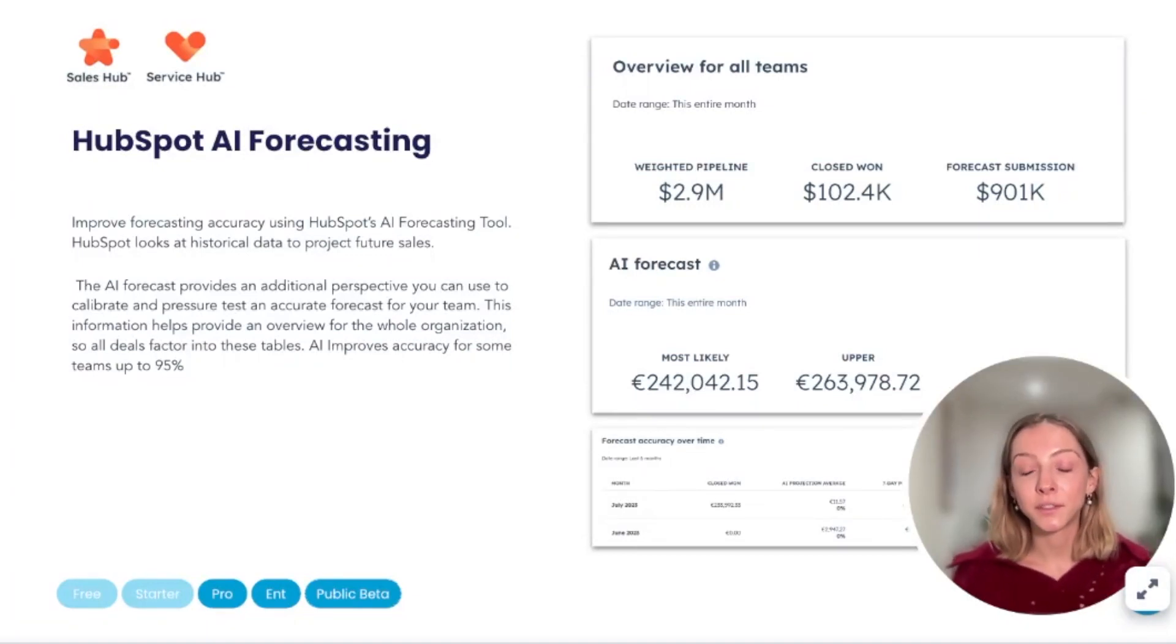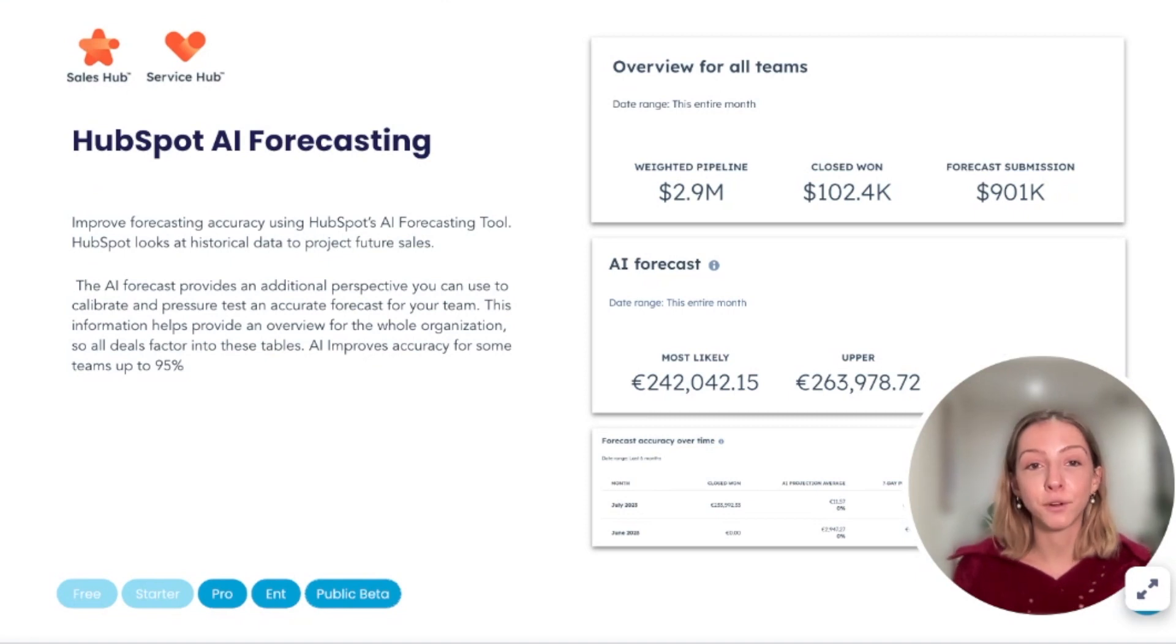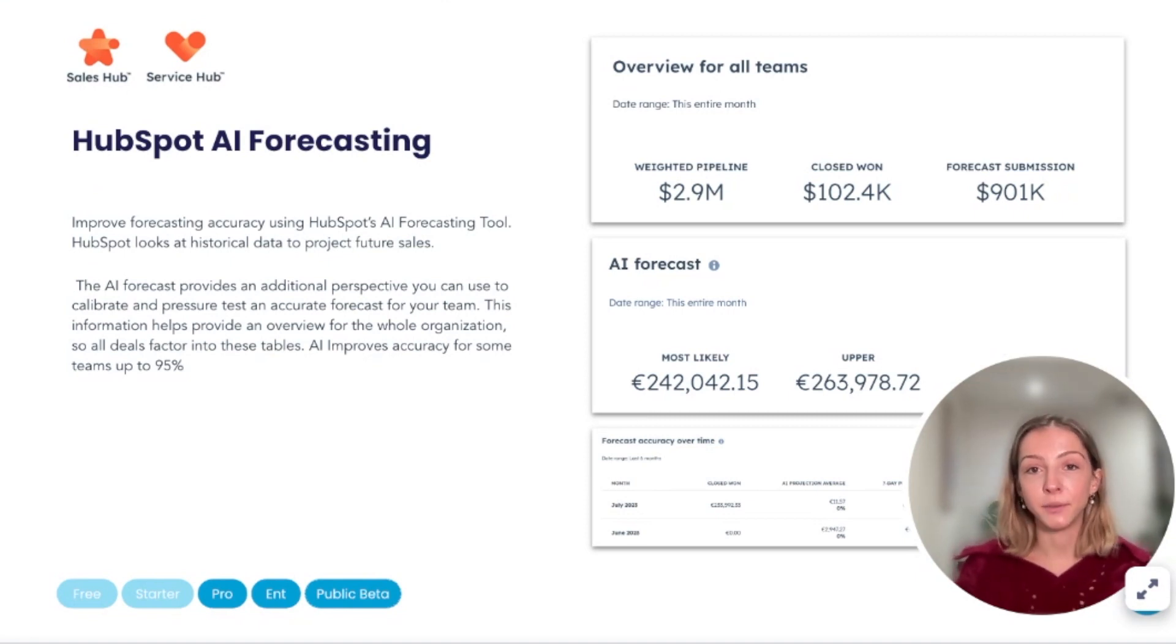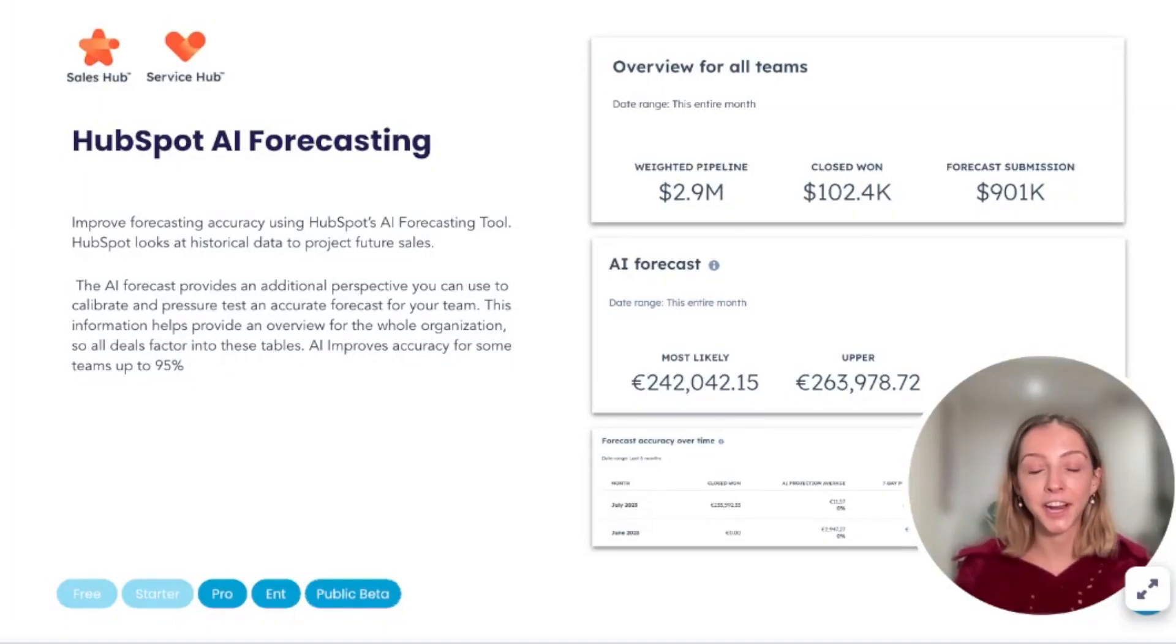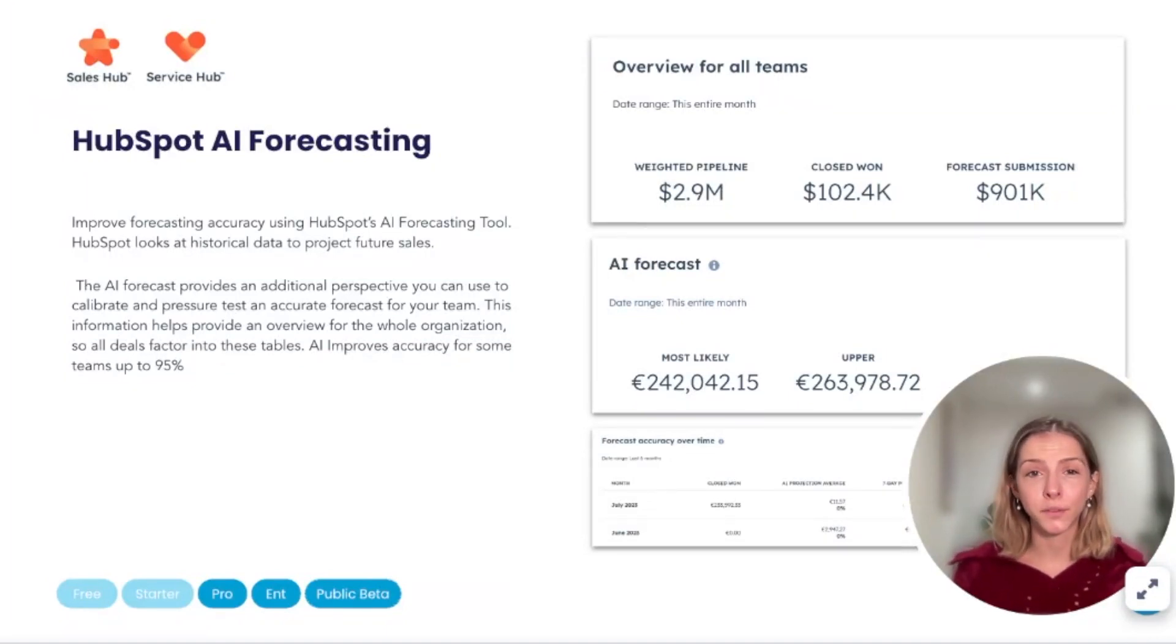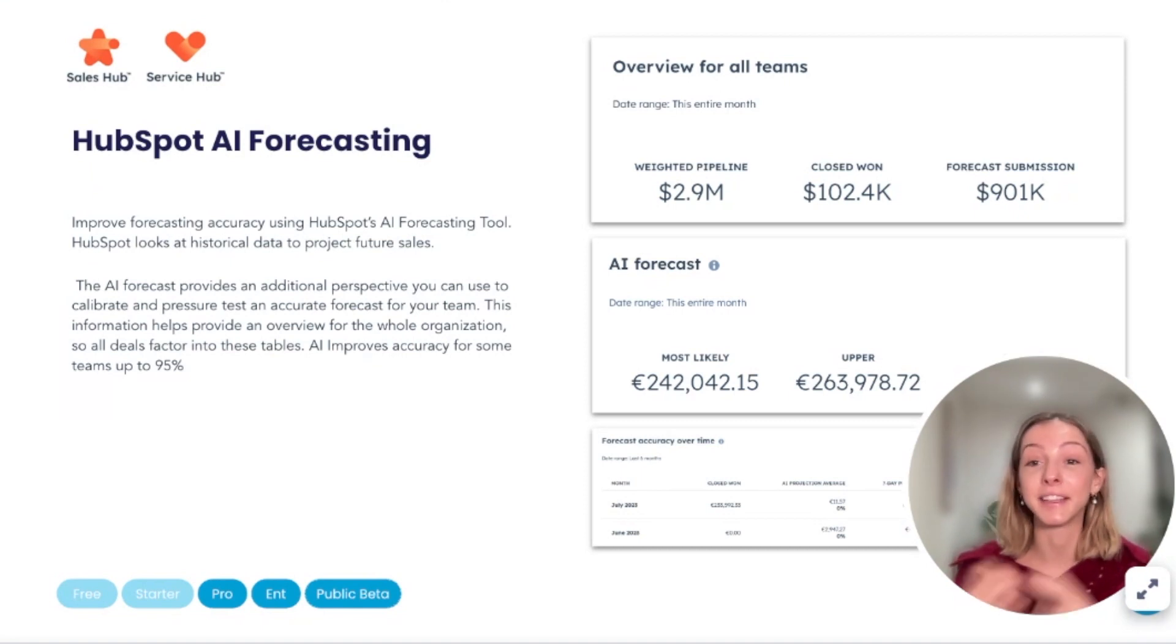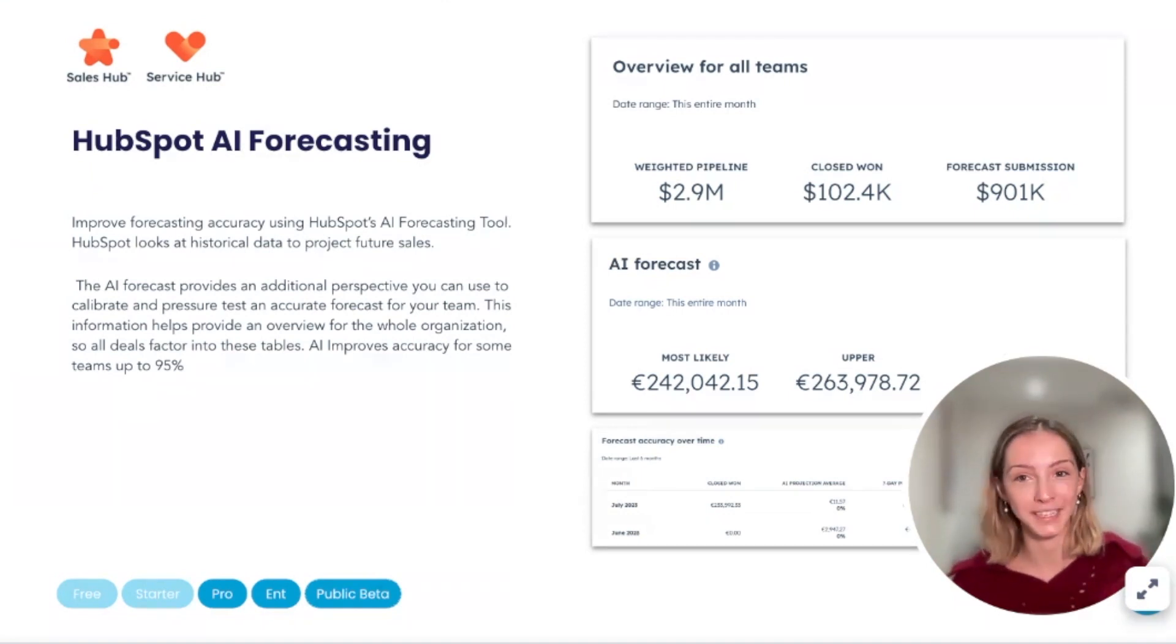The tool looks at historical data to project future sales. The AI forecast provides an additional perspective your teams can use to calibrate and pressure test an accurate forecast for your team. The information helps to provide an overview for your whole organization, so all deals factor into the tables I'll show you in a second.